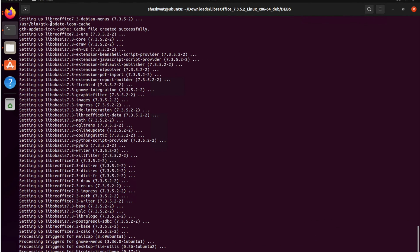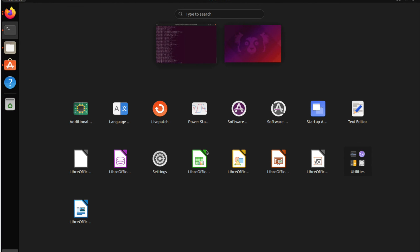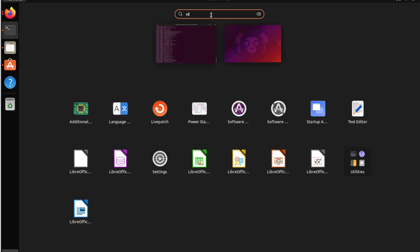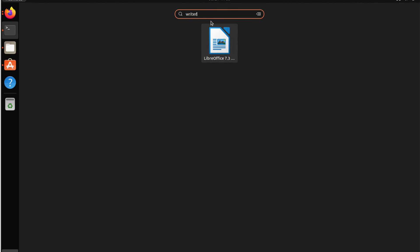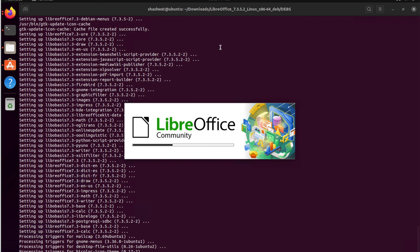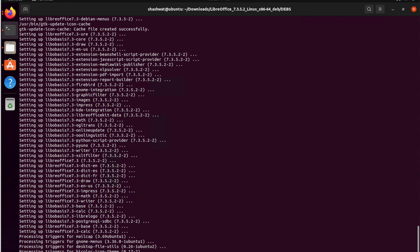All 100 DEB packages installed successfully. Let's now open the installed components. We'll open Writer first. You can also search for it. This is LibreOffice 7.3 Writer — Community Edition. Community Edition means it's free and you can use it however you like.